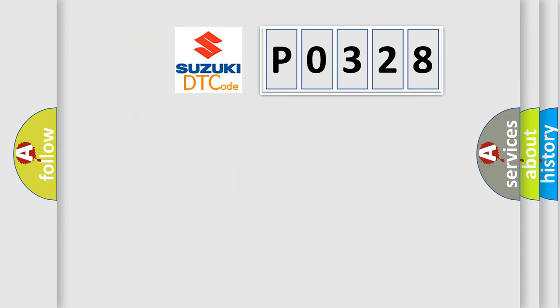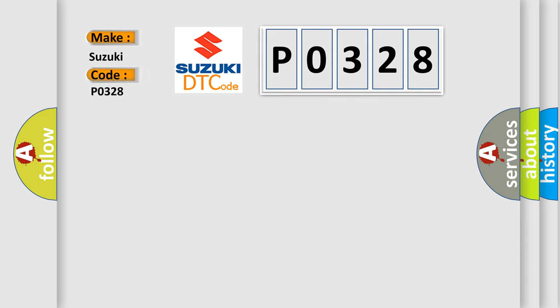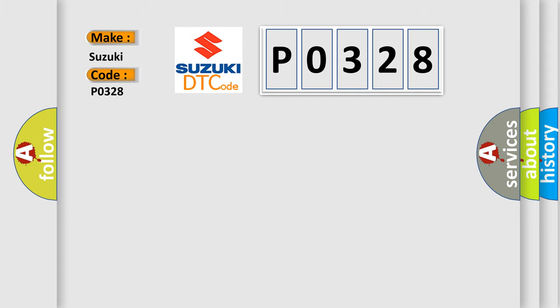So, what does the diagnostic trouble code P0328 interpret specifically for Suzuki car manufacturers? The basic definition is floor wire rear airbag sensor RH center airbag sensor assembly.